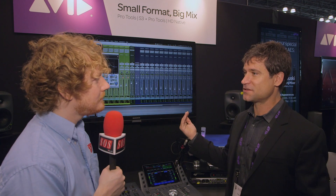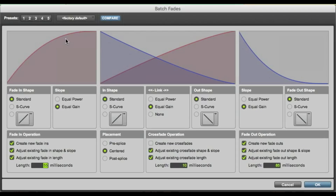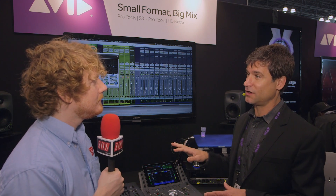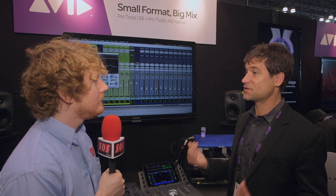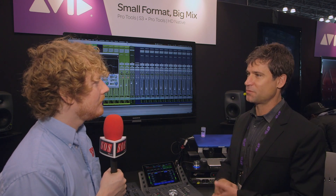The fades workflow has been completely updated and is now much more automated than ever before. We have a batch fades editor that allows you to set presets for fade in, fade out, and crossfade, so you can quickly recall those settings. That can be extremely time consuming, especially for audio post production where you have a number of tracks and lots of little edits and clips, but certainly for music production as well.